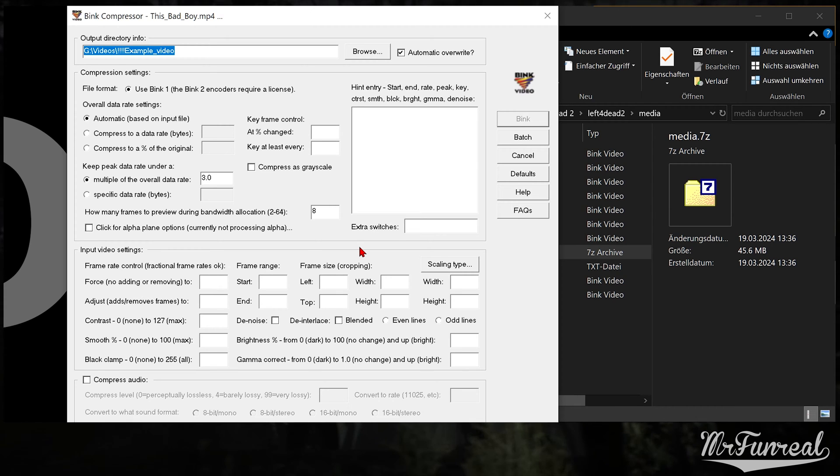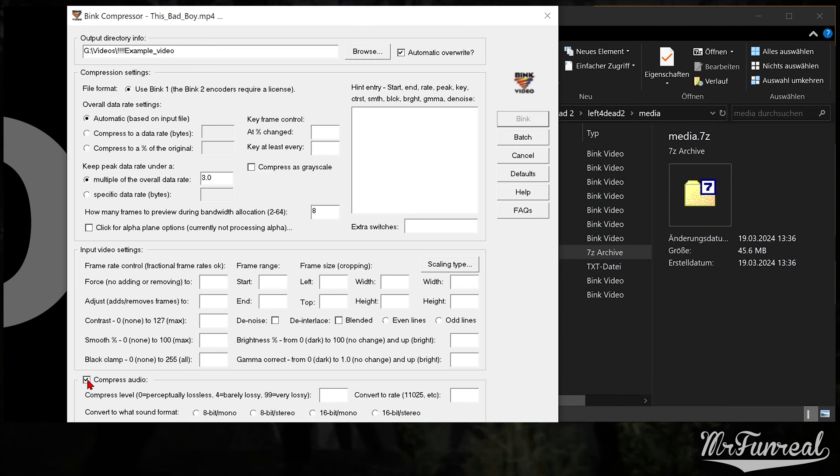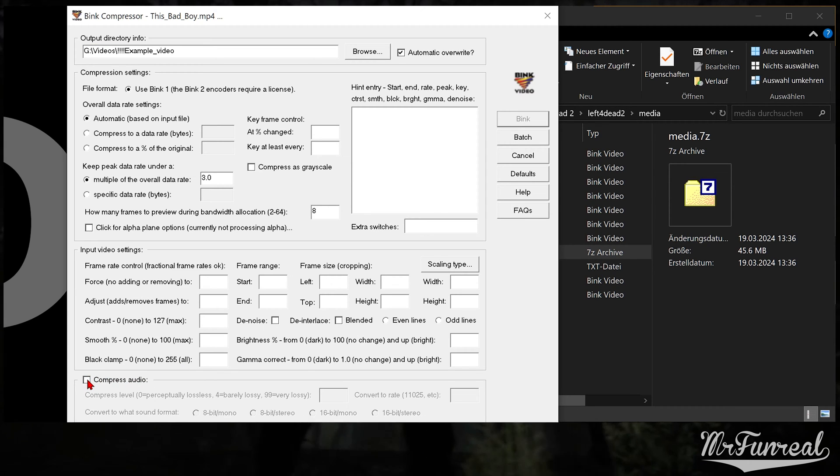Should you want to embed audio into your background video, tick the compress audio option down here.